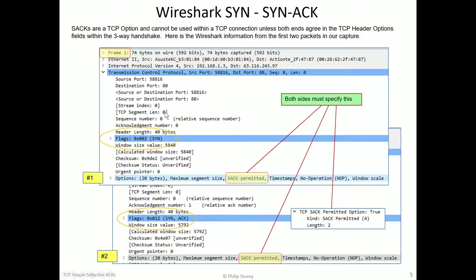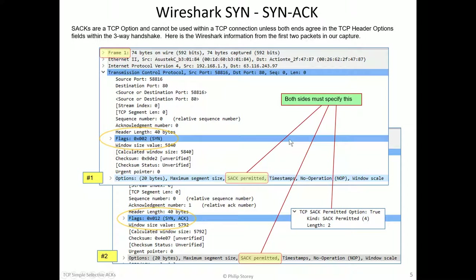the first SYN, SACK permitted, and the SYN ACK, SACK permitted. So we're ready to go. This connection is allowed to use selective ACKs.